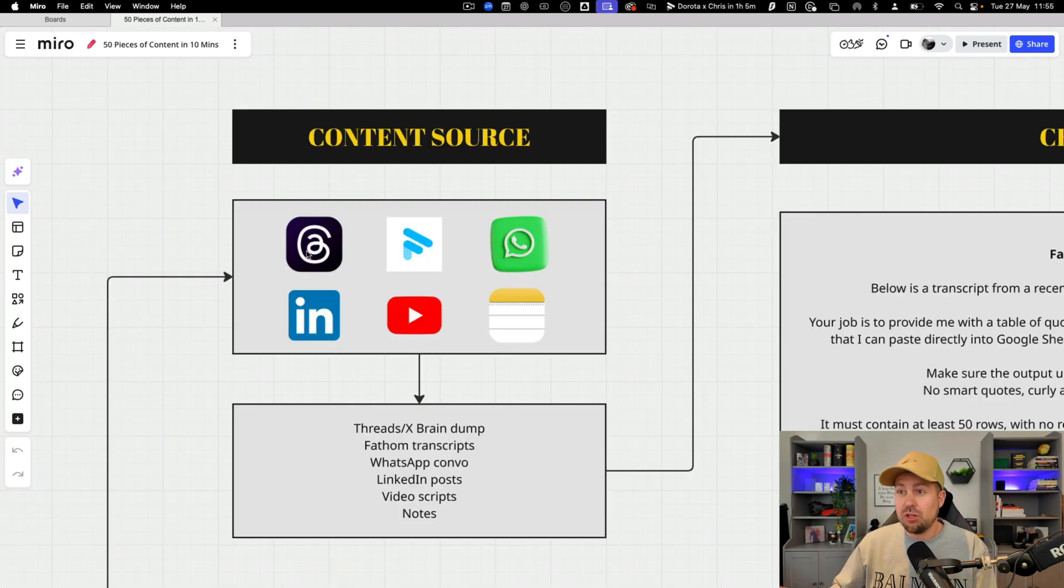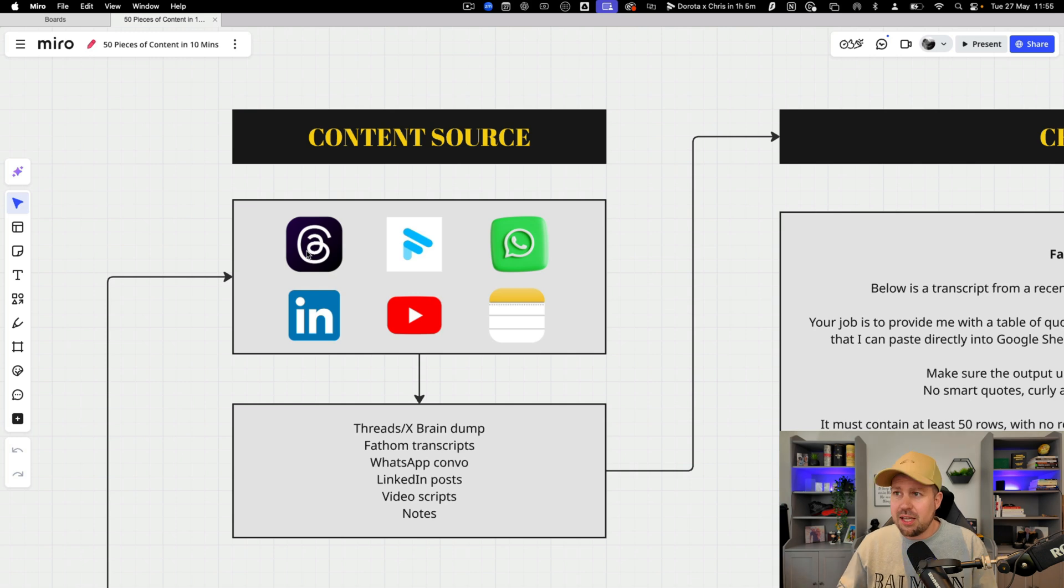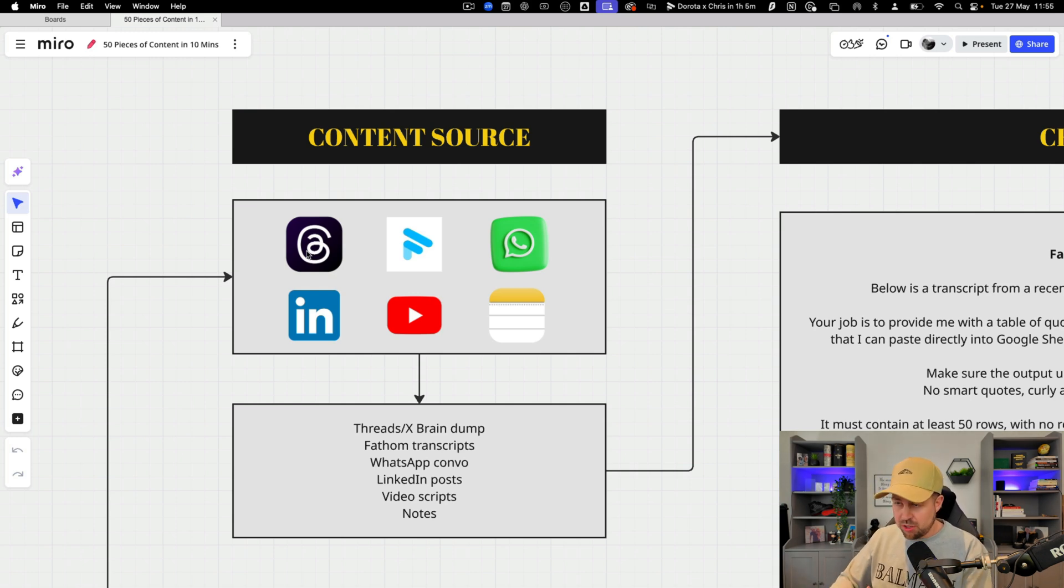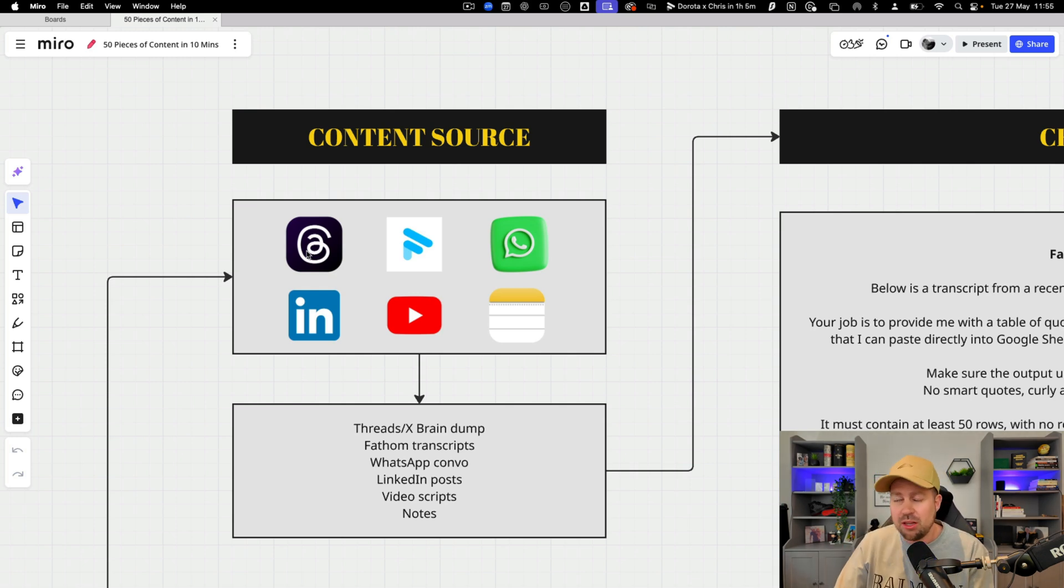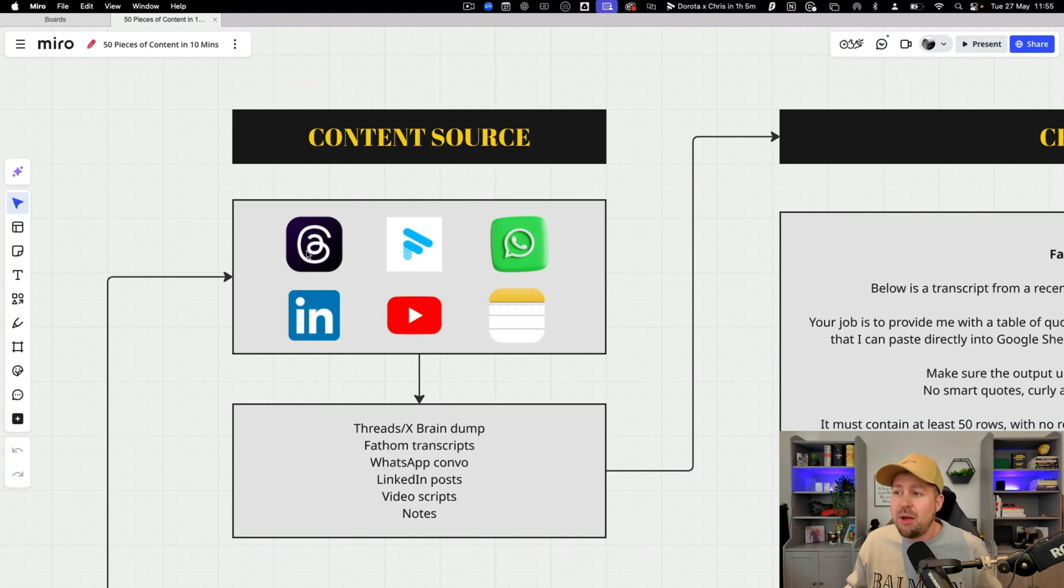So first if we look at the content source there are loads of different places you can get ideas from or dump your ideas. It might be a WhatsApp group with yourself, it might be that you post them on LinkedIn or threads, it might be that you type them out in your Apple notes.